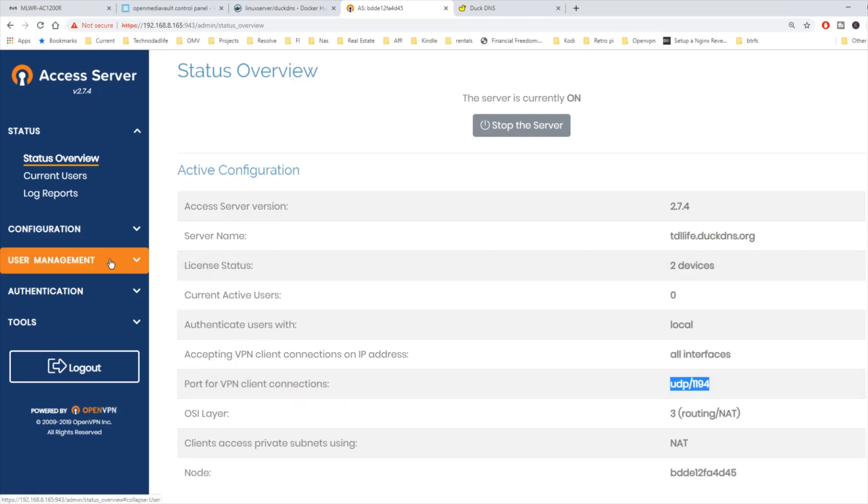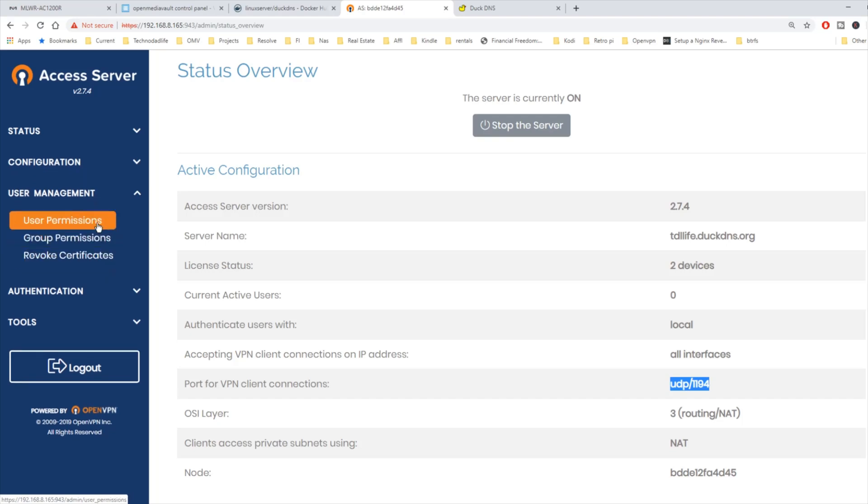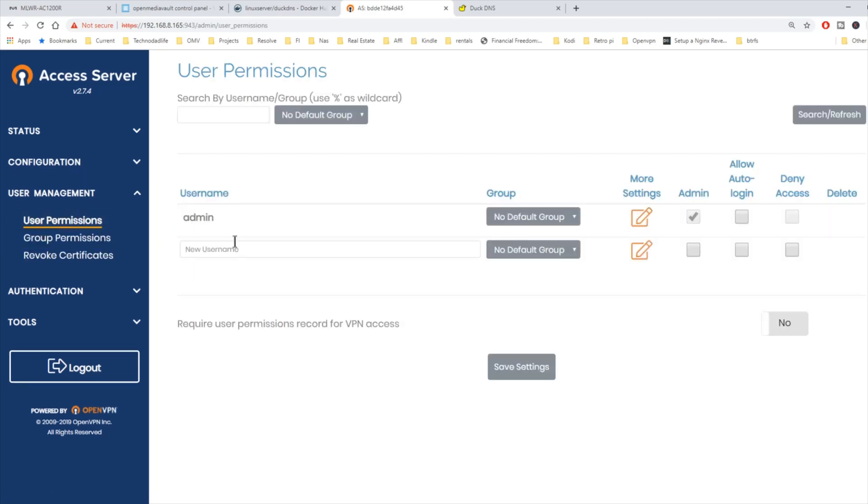Next we're going to create a user. We're going to go to user management, user permissions. We're going to add in a username. Pick whatever you want. Mine is going to be Jeff. And we're going to make me admin and then also allow auto login.